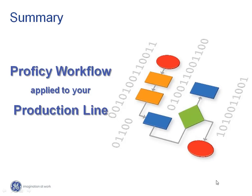From this short video, we hope you will agree that Proficy Workflow can be a very potent tool in supporting your manufacturing processes. We would like to thank you for watching this short video.